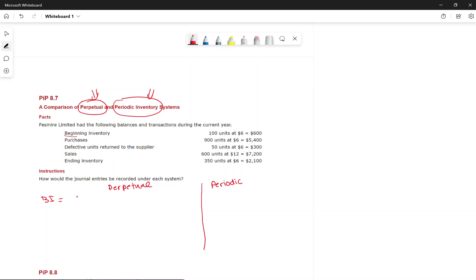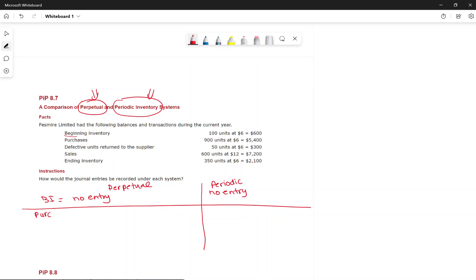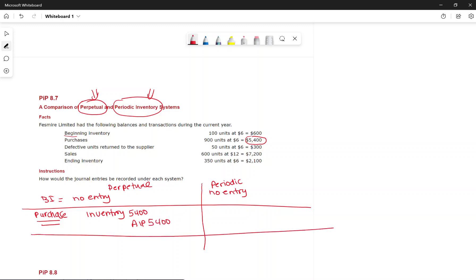For beginning inventory, there is no entry under either system. For purchases of $5,400 on credit: under perpetual, debit Inventory $5,400, credit Accounts Payable $5,400. Under periodic, debit Purchases $5,400, credit Accounts Payable $5,400.